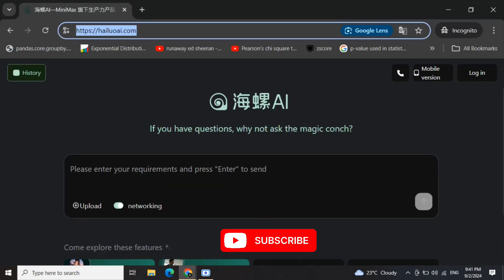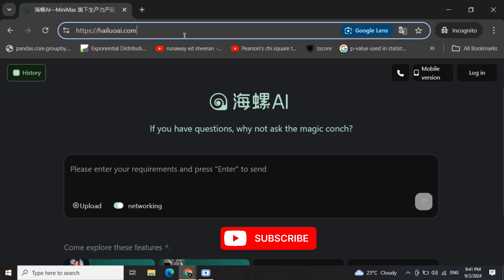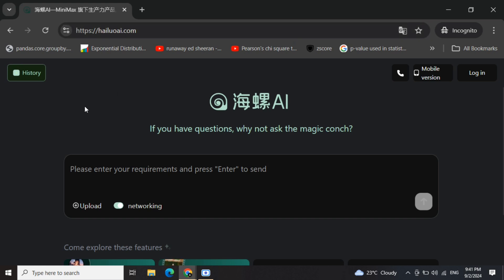So where is the URL? The actual URL where the model is hosted is hailuoai.com, that is H-A-I-L-U-O-A-I dot com. I would be providing this link in the description. Once you are able to open this particular webpage, this will take some time to load. It took me about two minutes to load this page. The website is a little buggy.